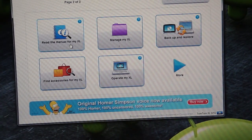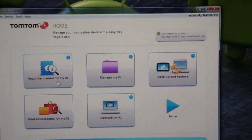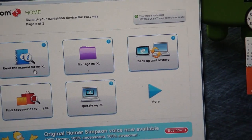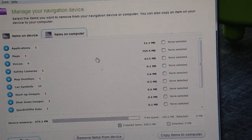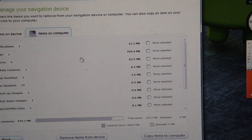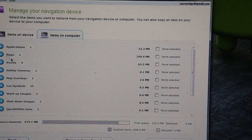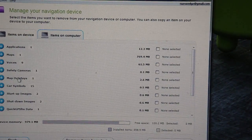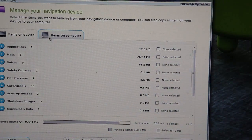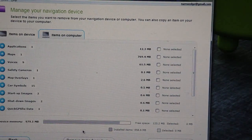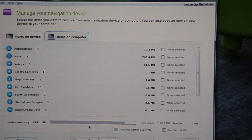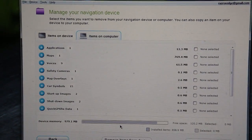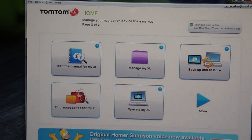You can read the manual right on your computer for the specific device. You can manage it. So you can manage the voices you have installed, maps, apps, and car symbols and whatnot. And it also shows you how much free memory you have available on the device.